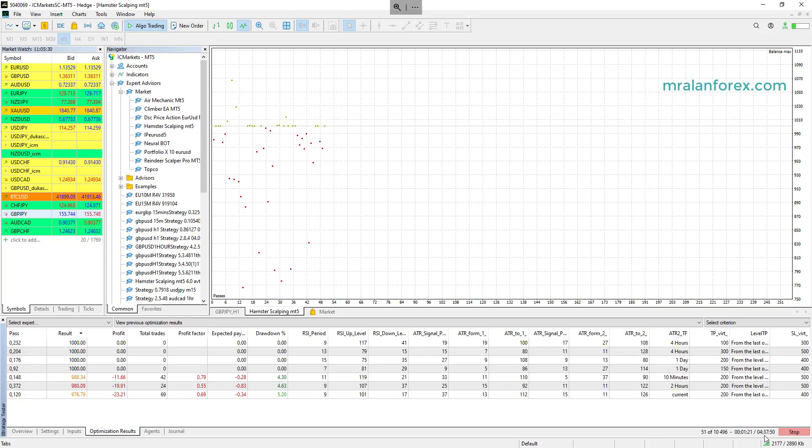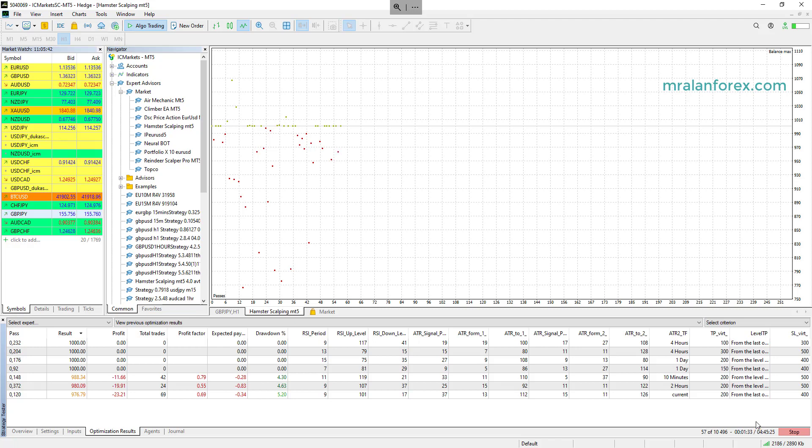So if you're doing, for example, an optimization for over a year, two years, you can imagine it takes ages. So most of my optimizations are optimized for one to two years with those options on Hamster, and it can take pretty much a whole day.